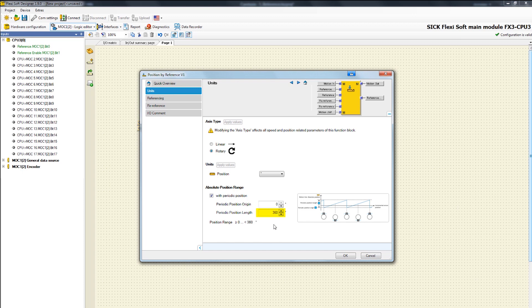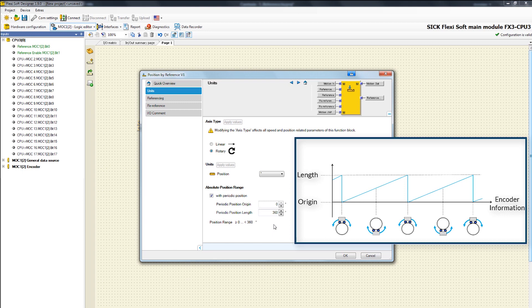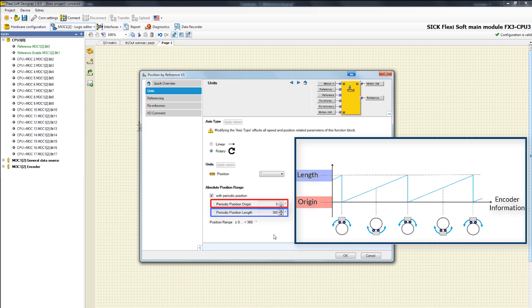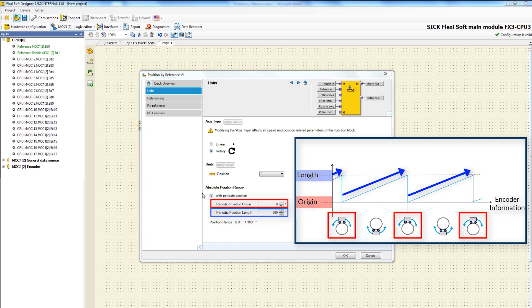This graphic explains the function periodic position. On the horizontal there is the encoder information. There you have the possibility to configure the origin as well as the length of the periodic position. In case of a mechanical press we expect the length of the periodic position is 360 degrees. As you can see after passing the configured length the car always is at the defined origin.